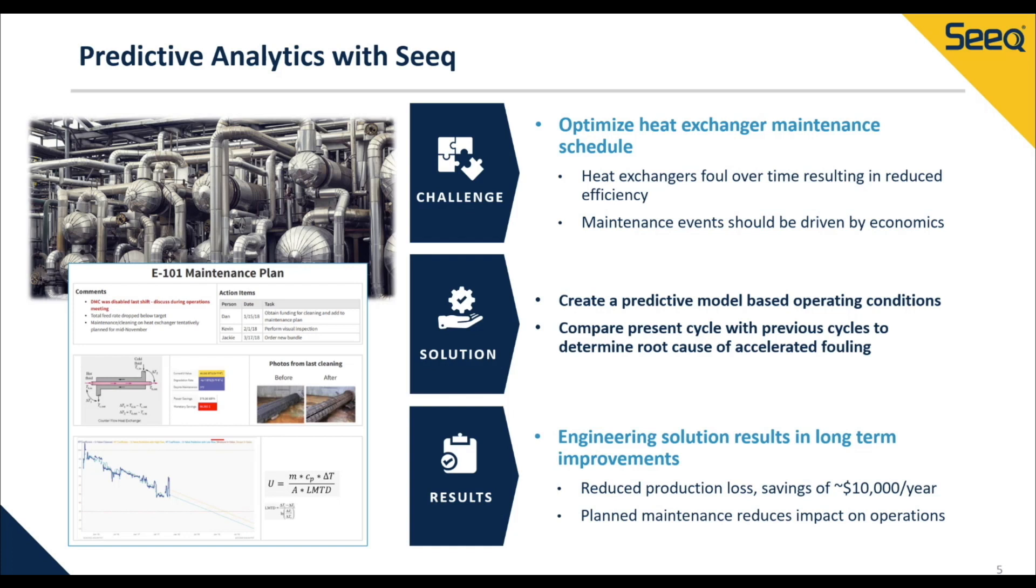Historically, you may have done this on a regular schedule, but this could mean you're taking the unit offline more frequently than needed. Alternatively, you may have waited too long and had to cut flow rate due to unplanned shutdowns, which can eat up precious time and become very costly.